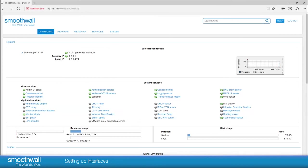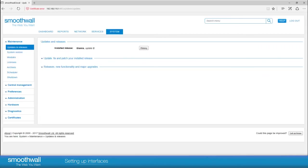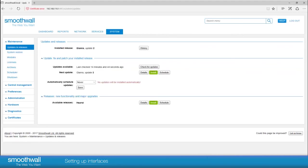Navigate to System, Maintenance, Updates, and Releases. Here you can see any updates available for your current release, as well as any new releases. Expand the Releases section to show any available releases for your smoothwall. Clicking on Details shows the contents of a release.